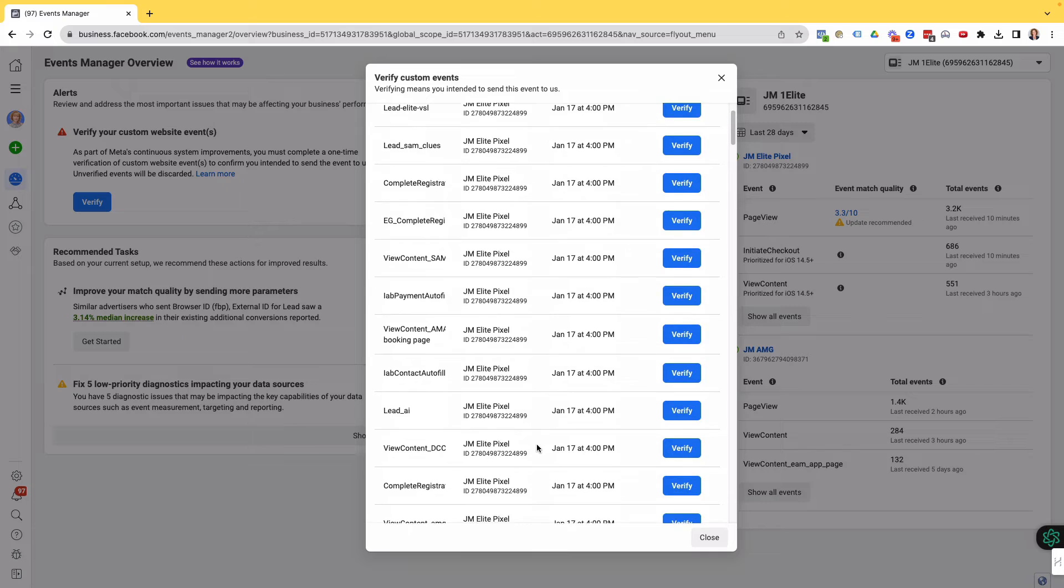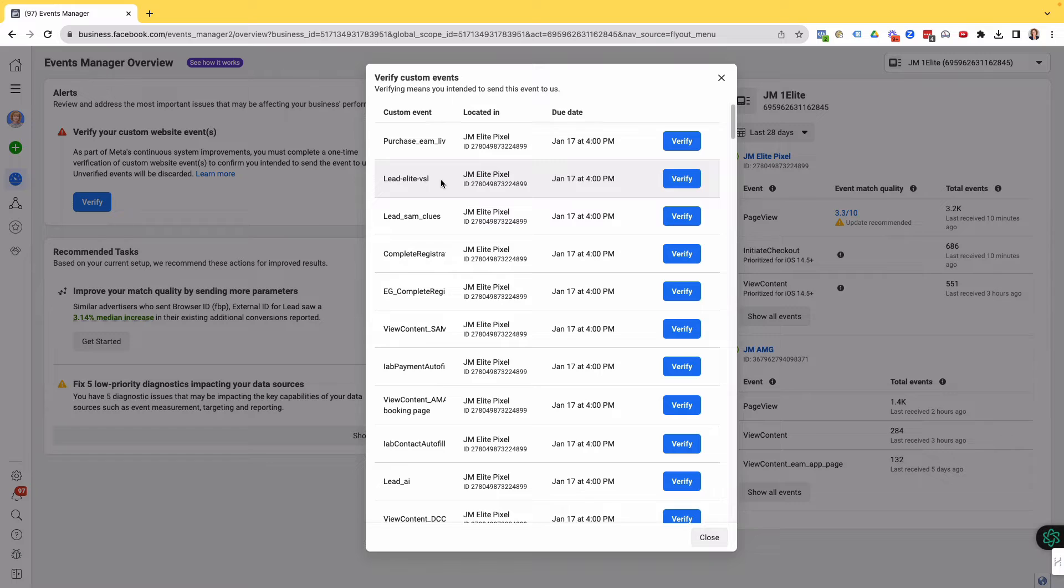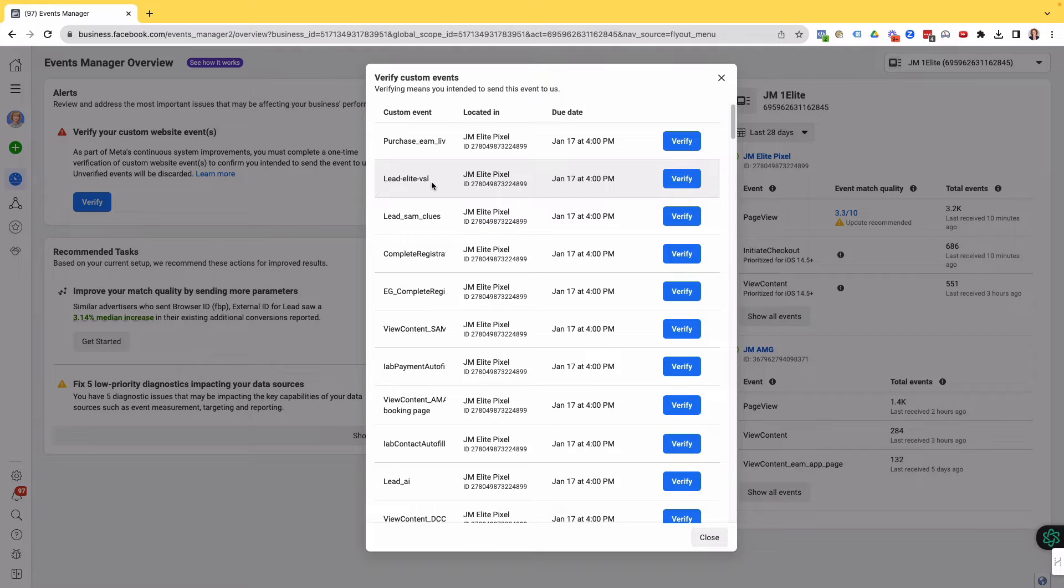This one that I created back here, lead-elite-vsl, that was the one that I wanted to pull in when I created that custom conversion. But it didn't appear. Yet here it is. The event has come back to Facebook, but it hasn't pulled it in so that I can create a custom conversion. So then I can pull it into my Ad Manager tracking.